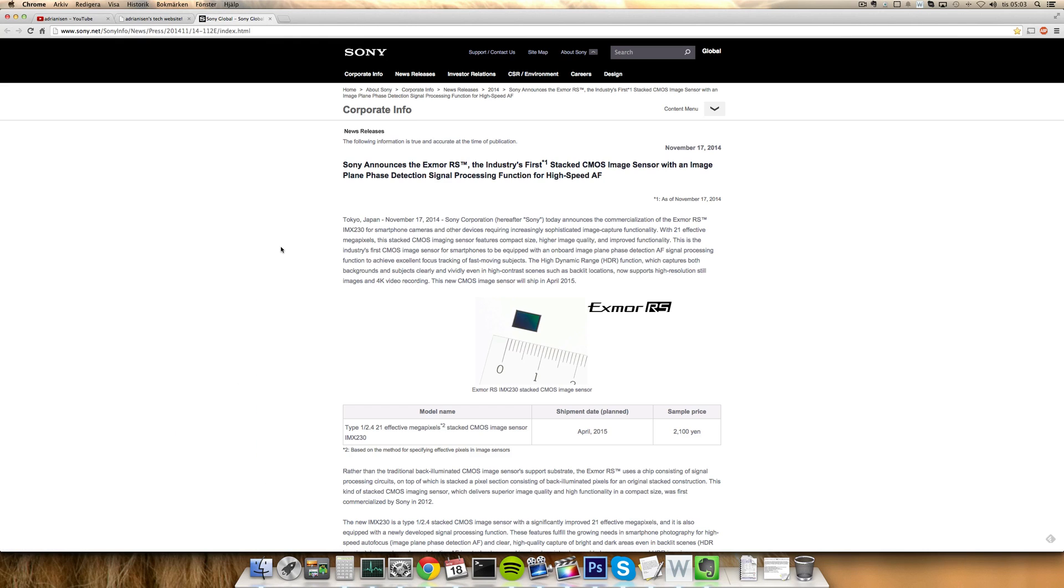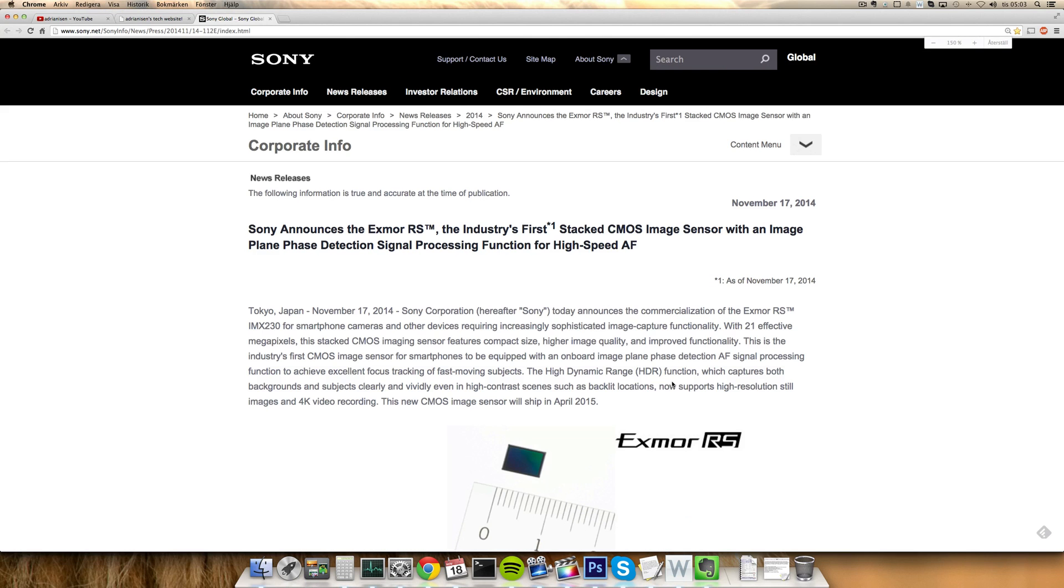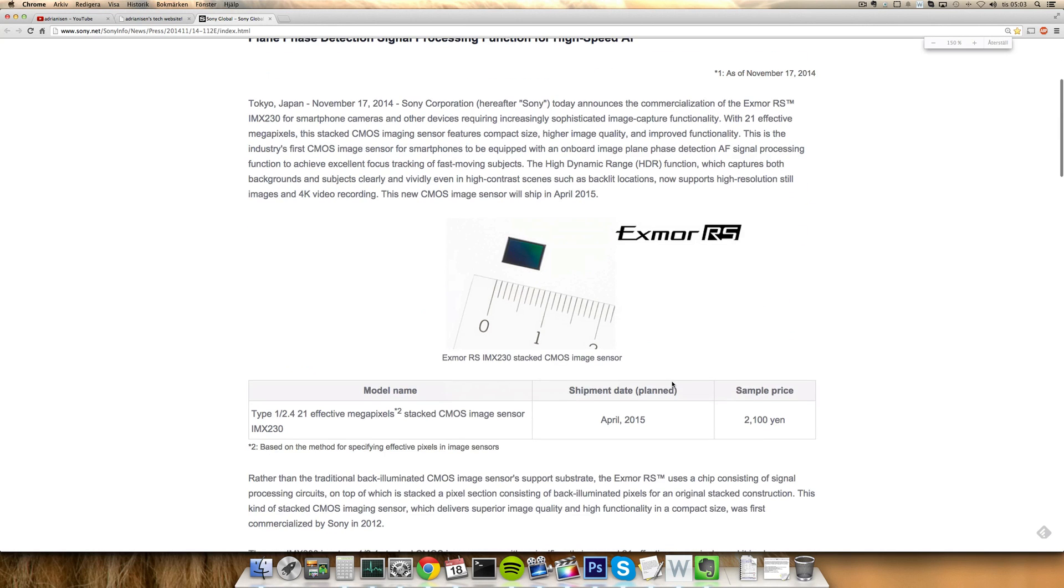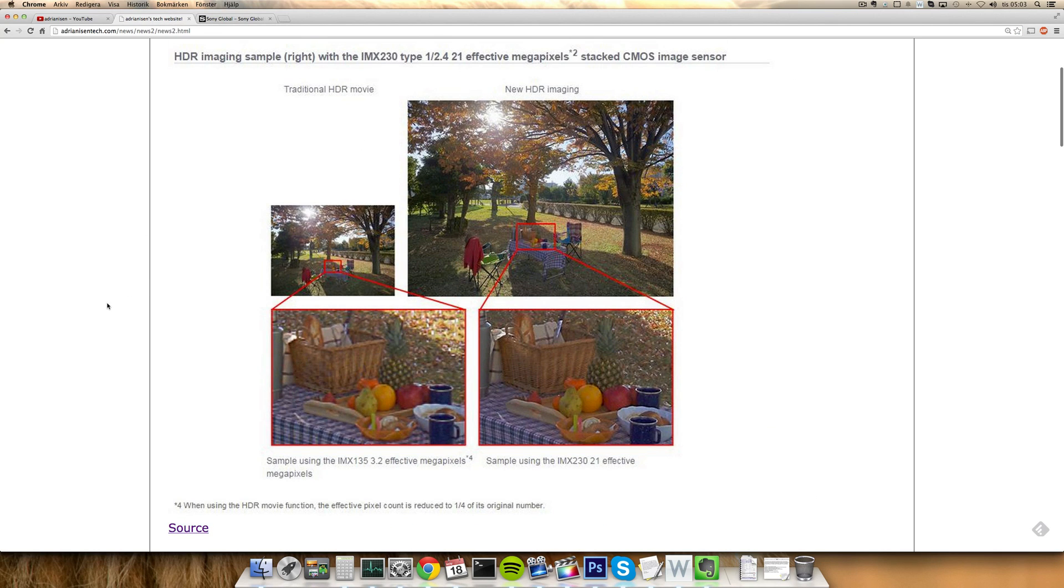As I said April 2015, and they also are planning this is a 21 megapixel one but they also are planning on creating a 16 megapixel one sensor.